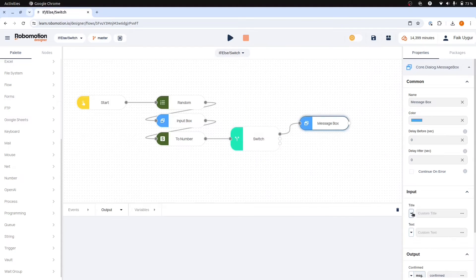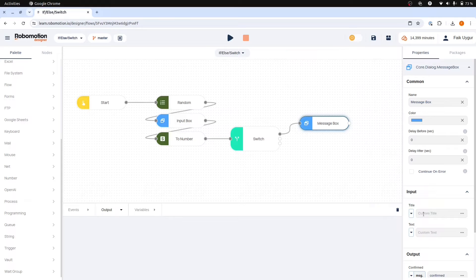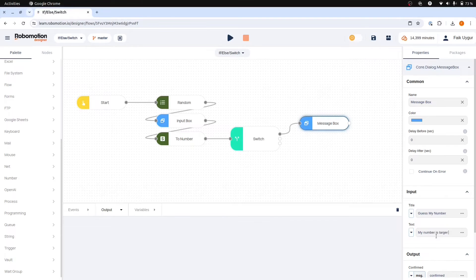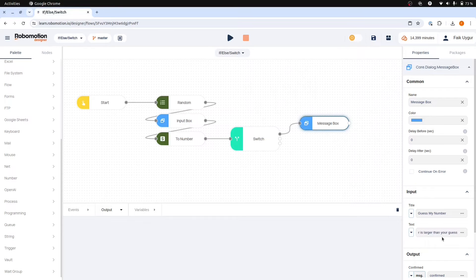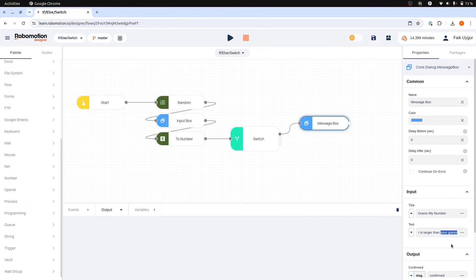Drag and drop the message box node and connect the nodes. Here the title of the message box should be guess my number and the text should read my number is larger than your guess. It would be helpful if we could display the guess value directly in the text to enhance clarity for the user.